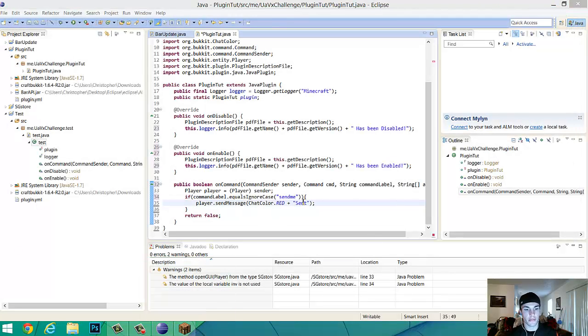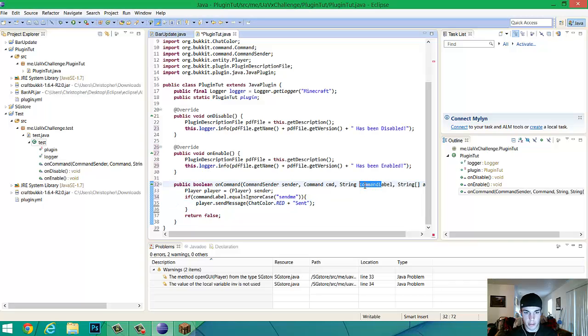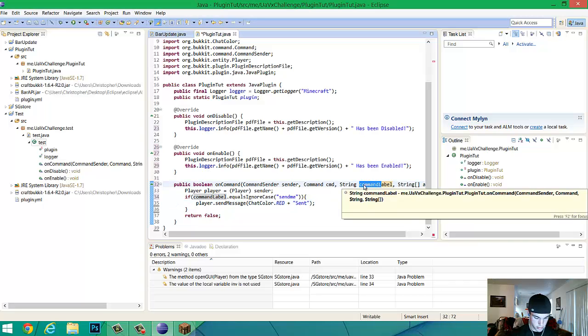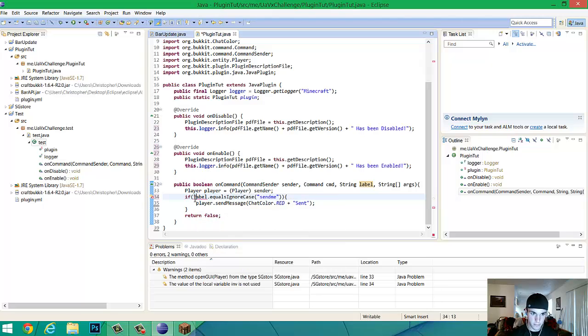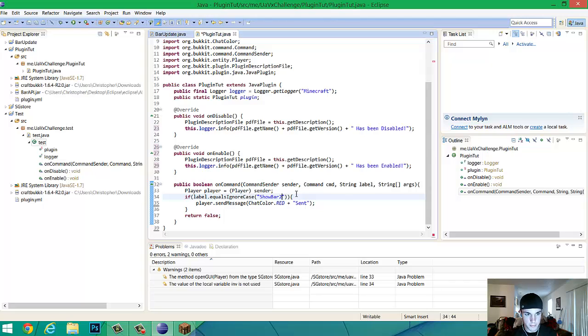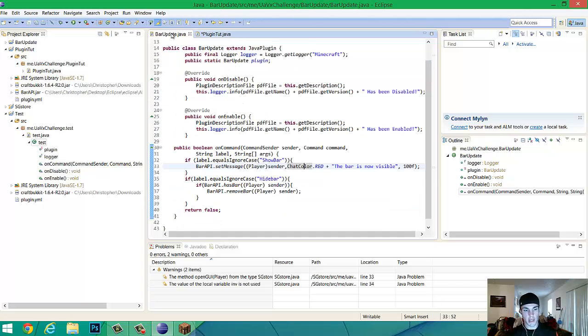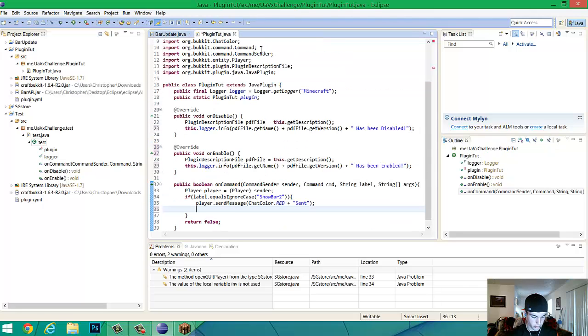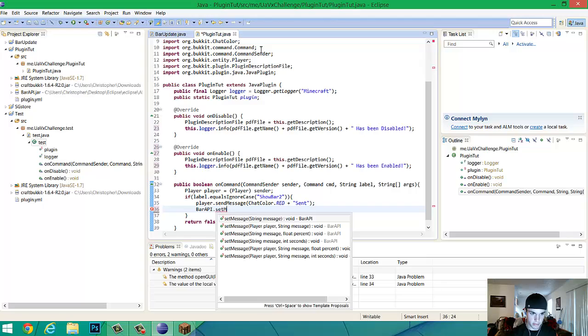So we're going to start with the file we made yesterday. So instead of having command label here, just change it to label lowercase. And what that's going to do, you're going to have to change this one too. And we're going to change the command to show bar two. And what that's going to do, it's going to make it so where, well, actually it's because I have two different things set up. So if I don't, then it's going to screw up.